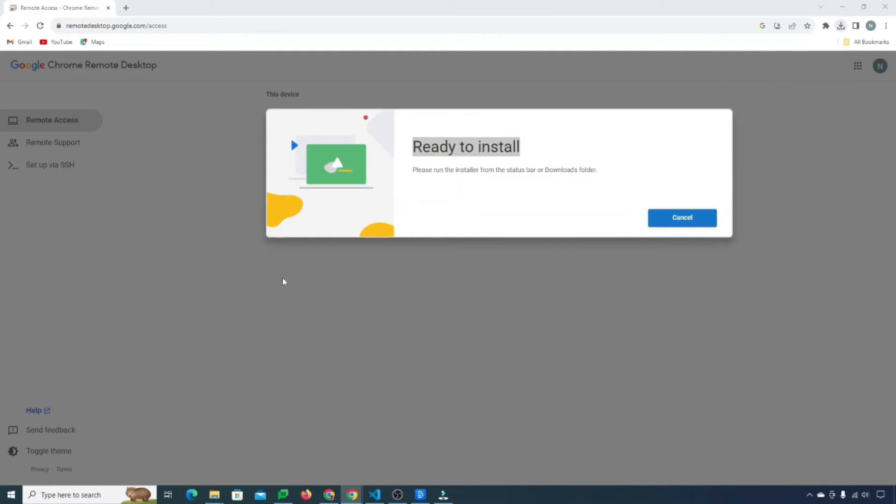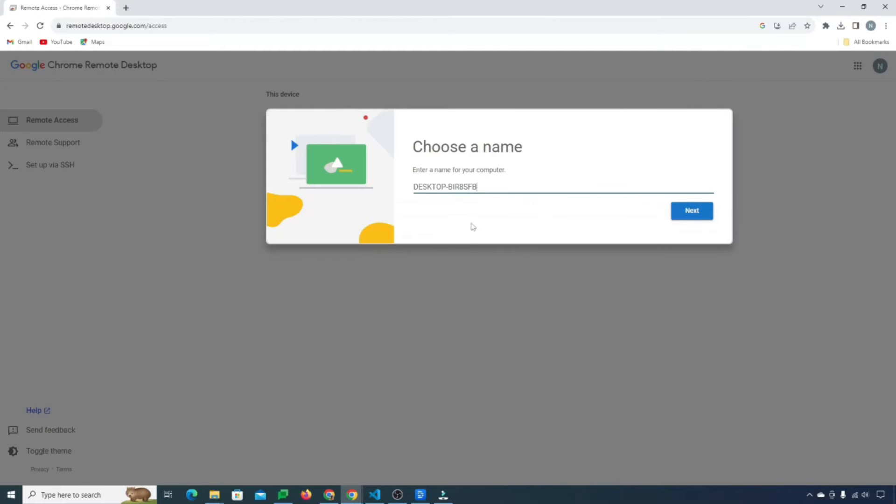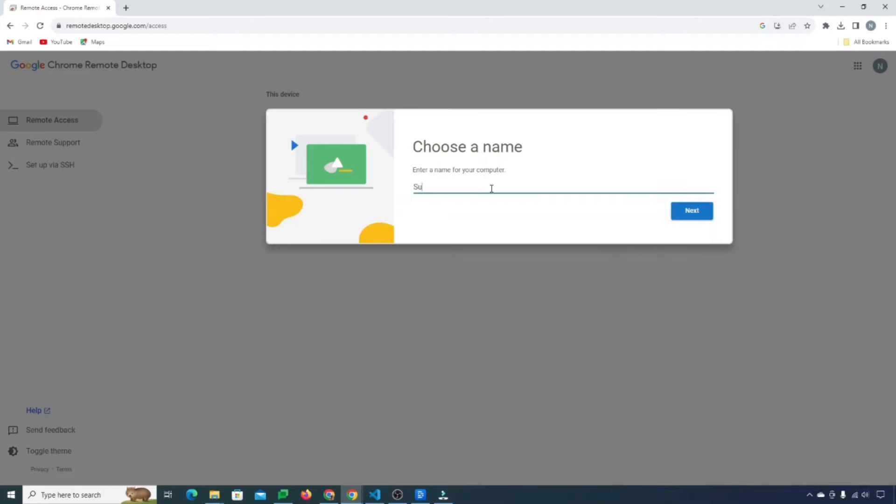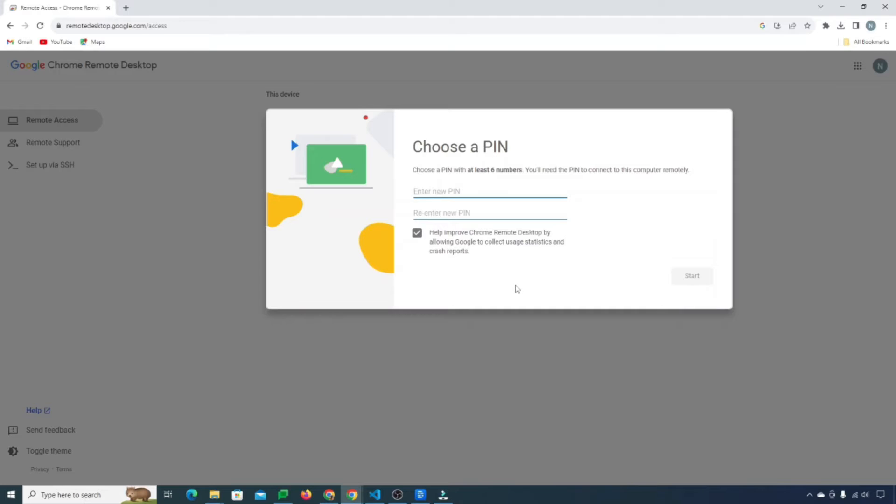So I'll just click on the installer. Now you need to enter the name of your computer. We are basically naming this computer so that if you happen to set this up on multiple computers, you know which one you're going to access. So we are just going to call it surface pro. Then I'll just simply hit next.